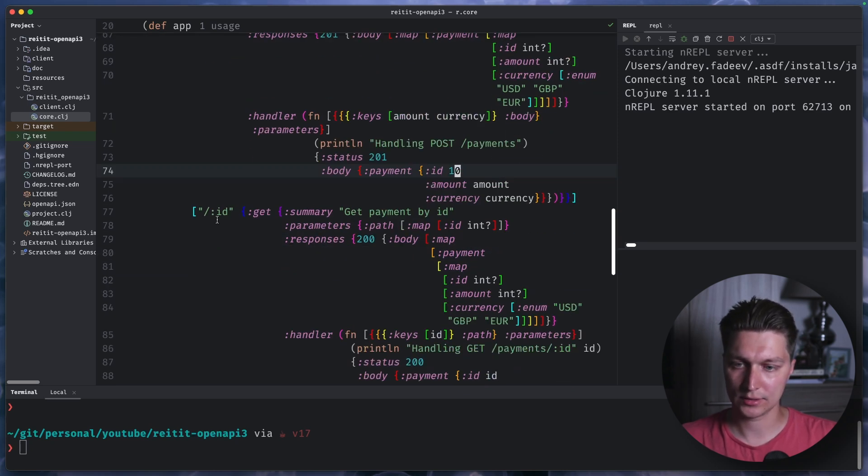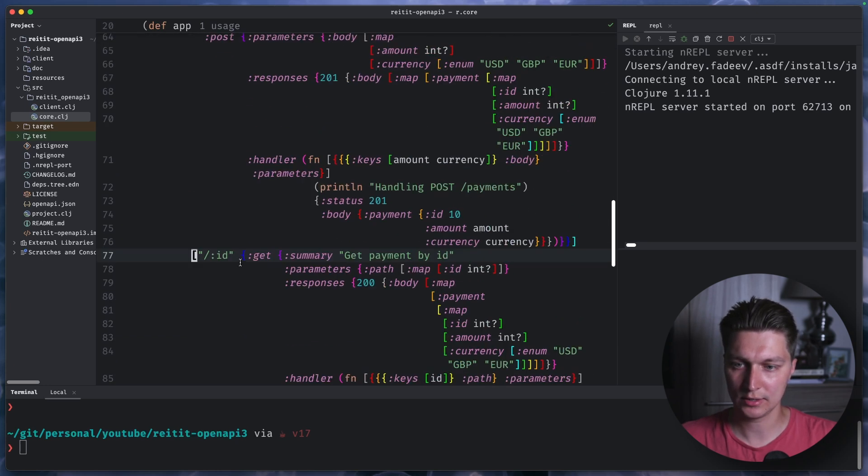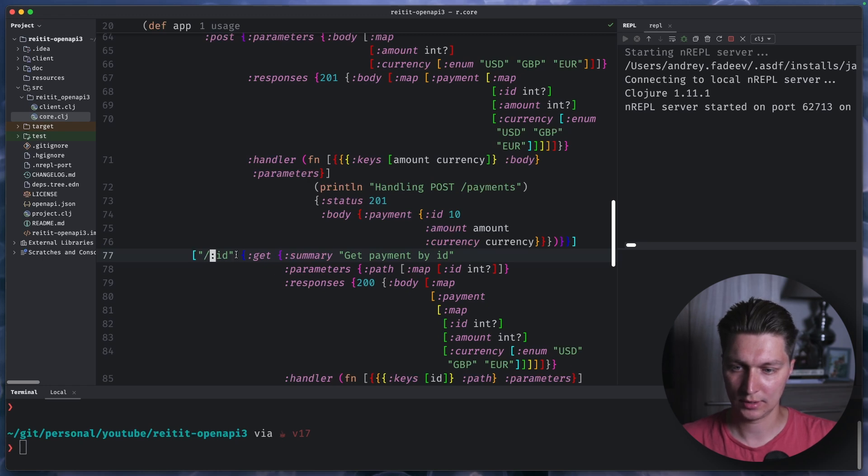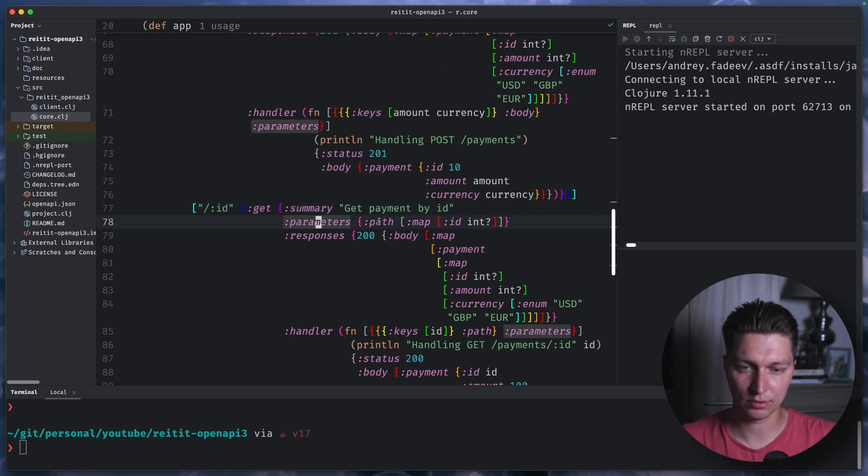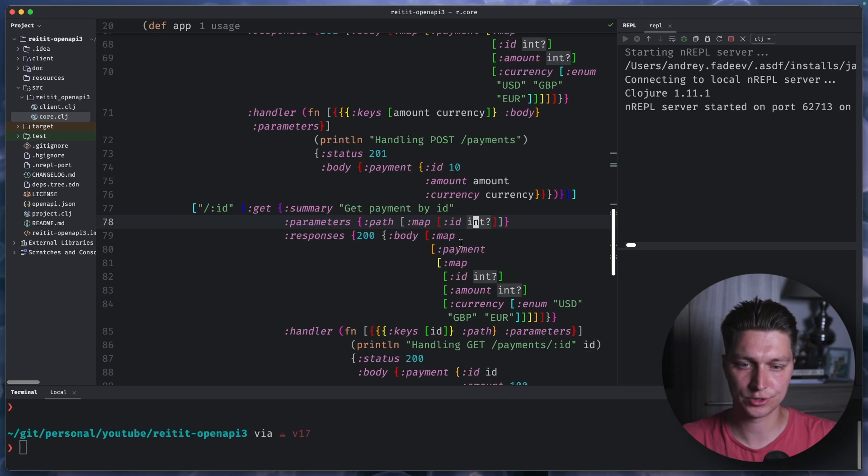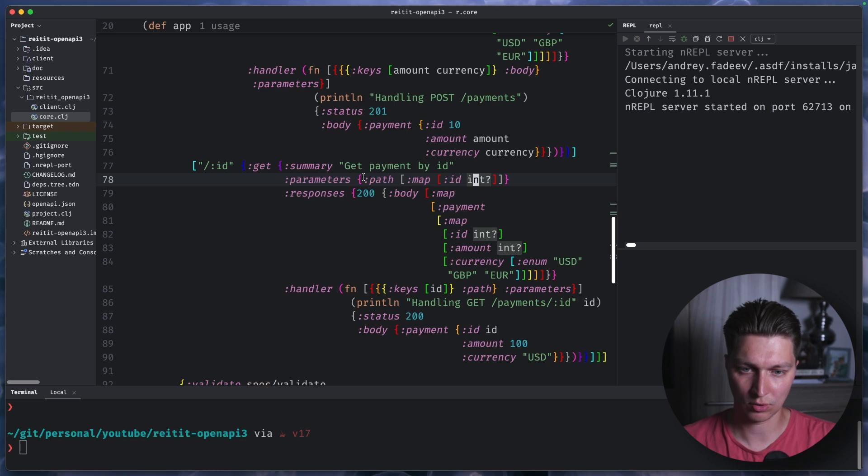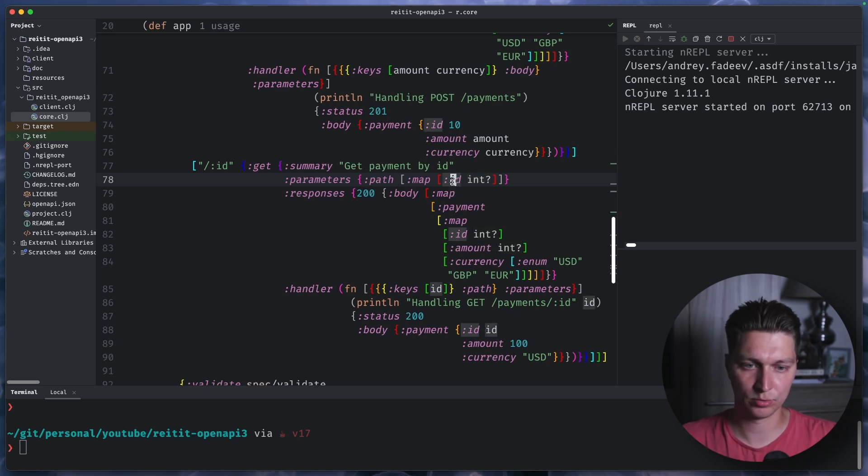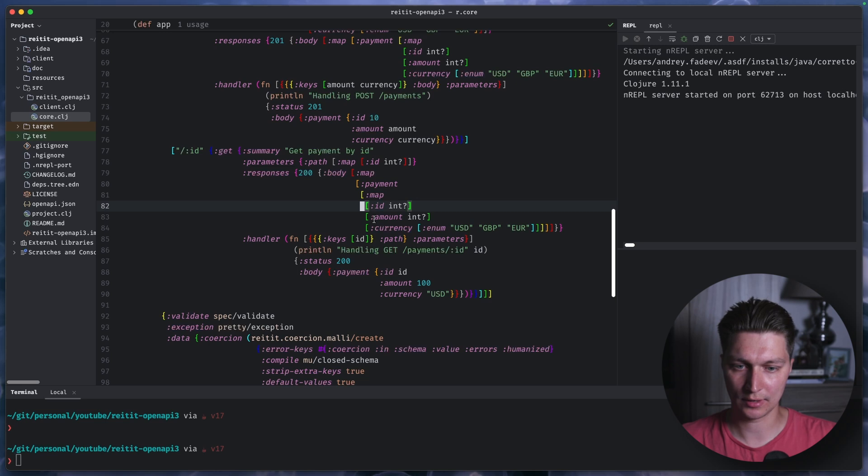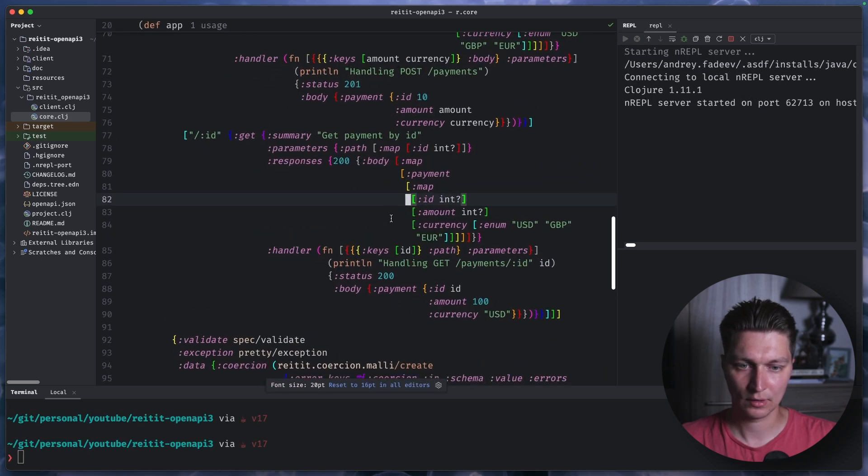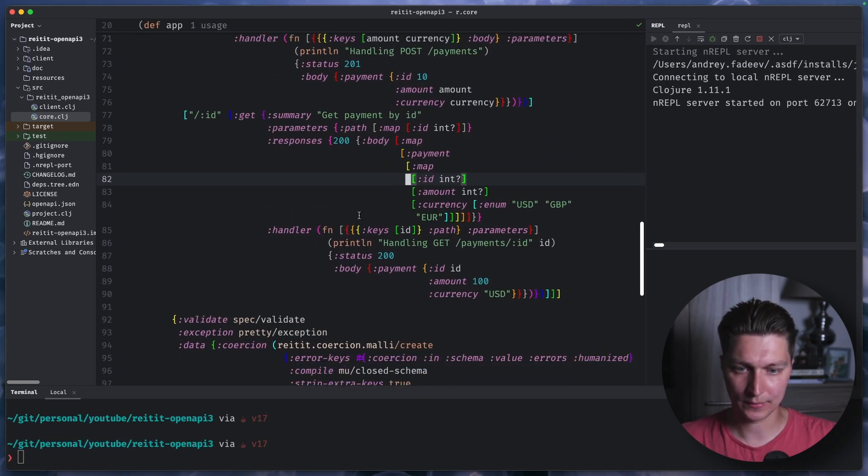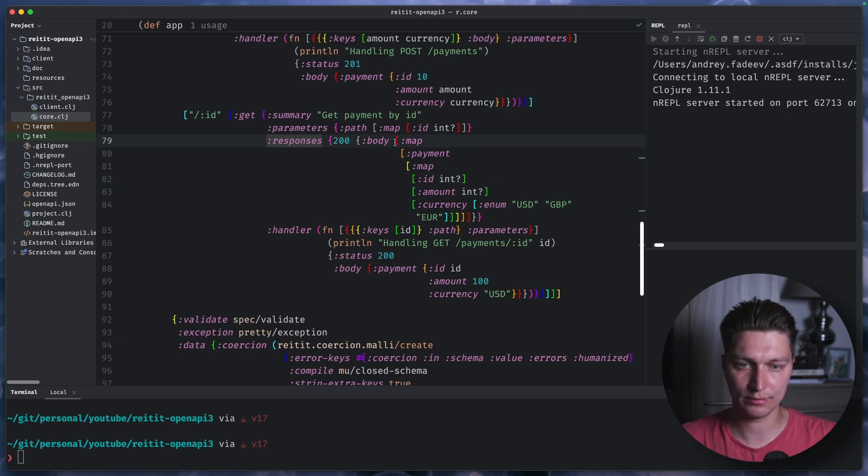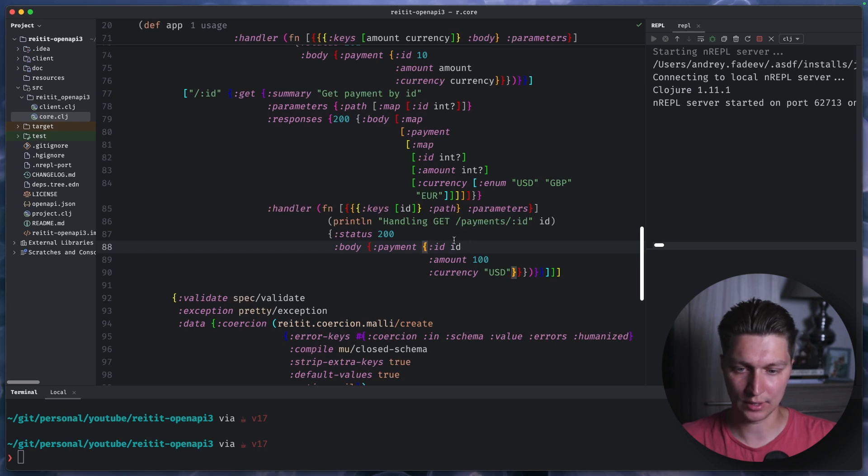And the third route is to get payment by ID. So now you can see we have this ID path param defined. And again, it is part of our spec. So inside path, we say that we want ID integer. And it will be automatically validated if we call the endpoint. For example, if we put something like string as part of our ID, it will be rejected by the middleware that checks the params. So yeah, same idea. We have the responses map. We define the spec. And we have our handler with some hardcoded values here.